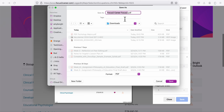Go ahead and create a PDF of this — click 'Save to PDF' and then save it. Make sure you label it something that will make sense to you later.